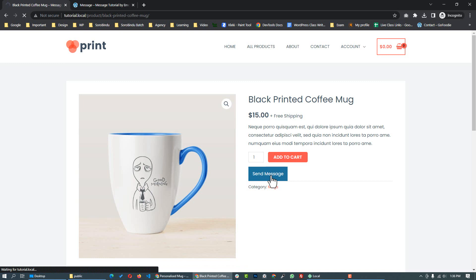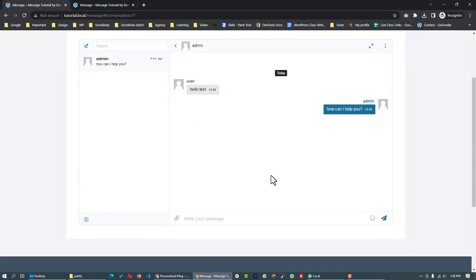Click the Send Message button on the product page. From the user account, click the product, open it, and click the Send Message button to send a message to the user.